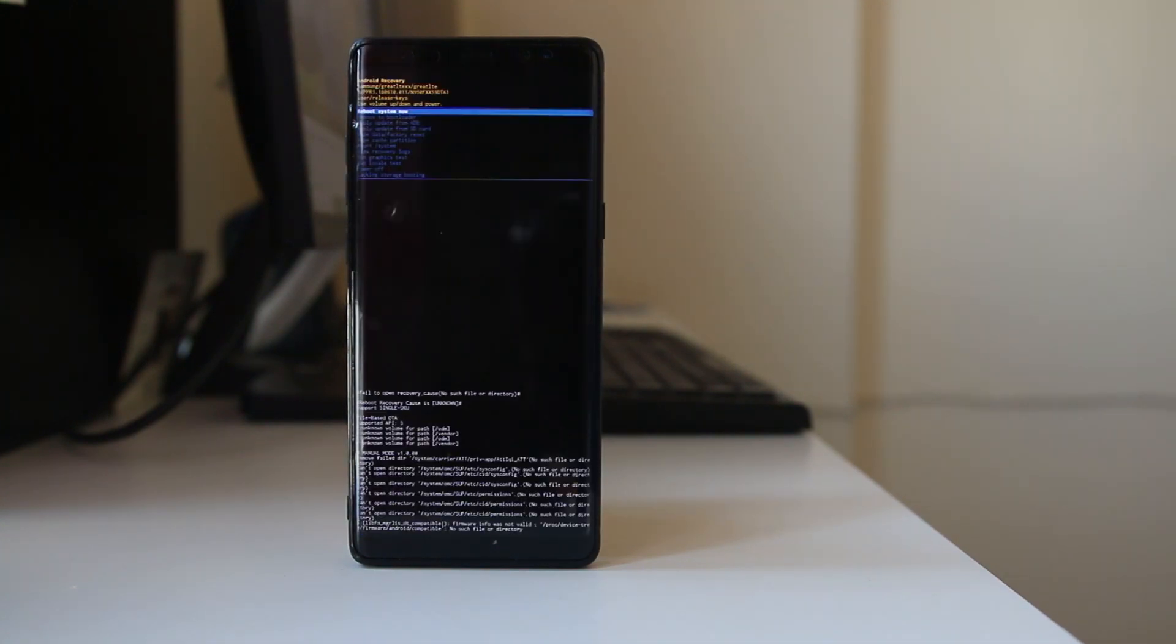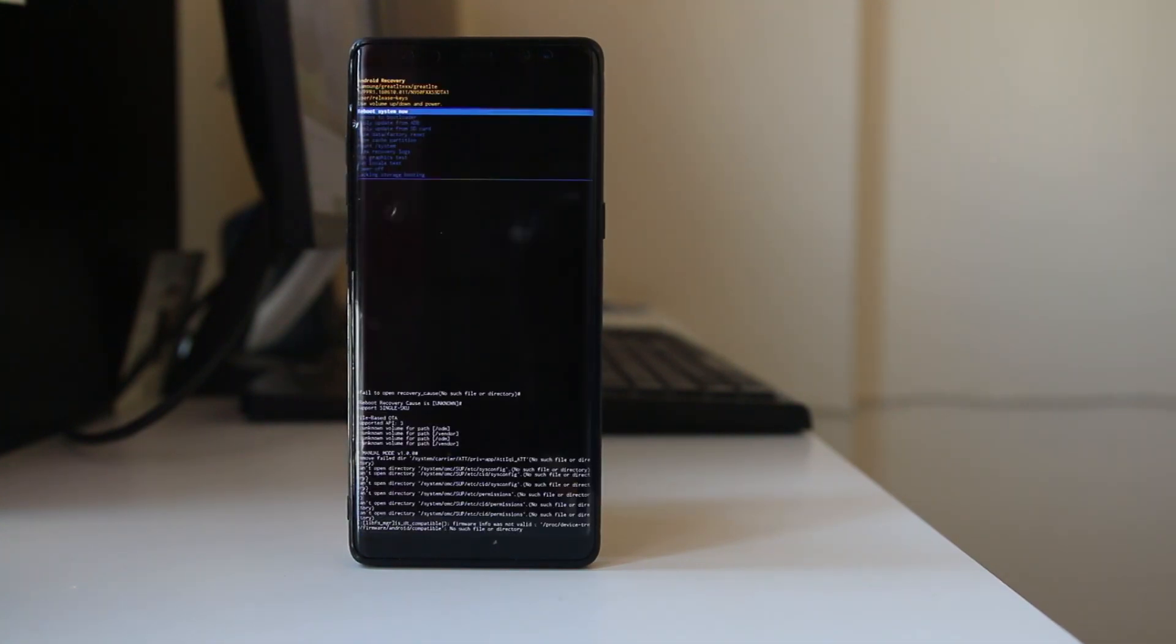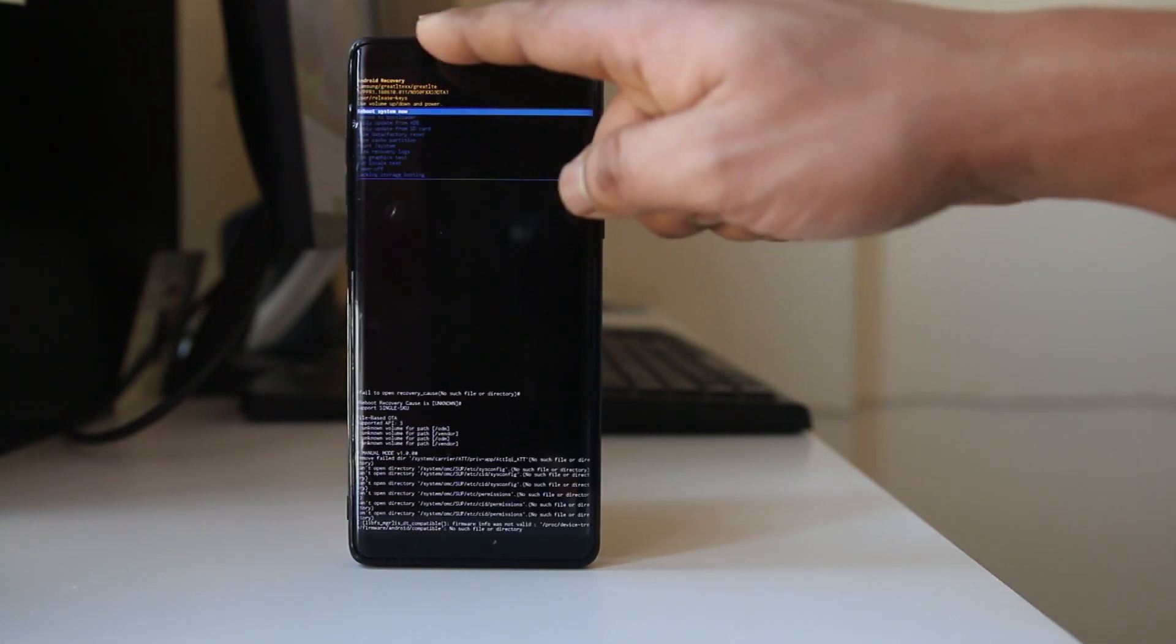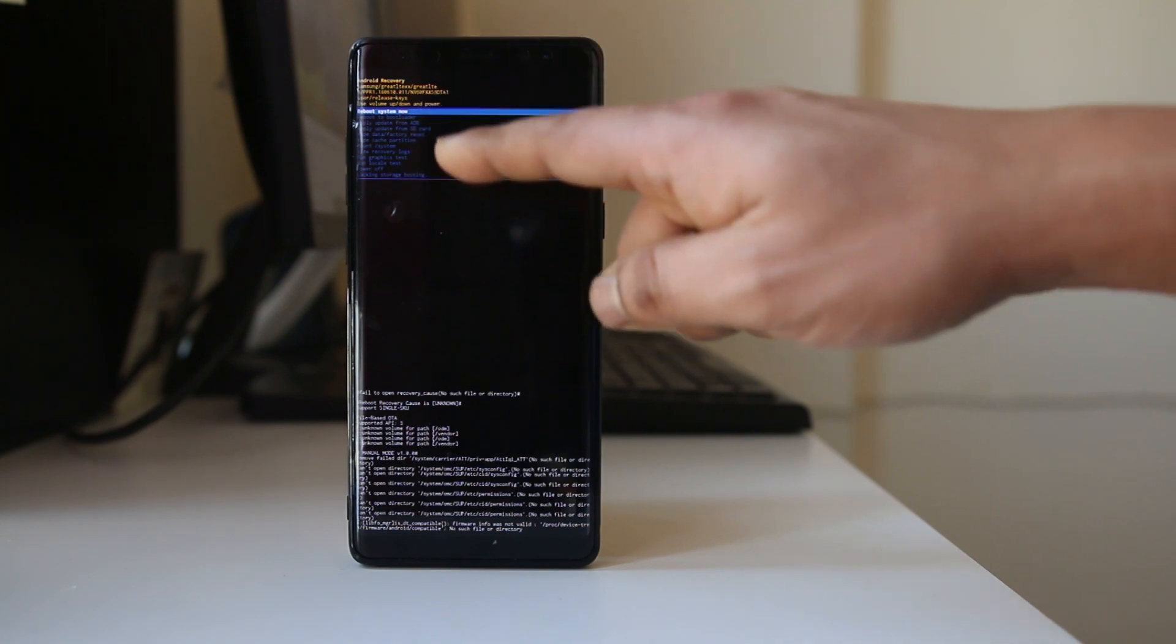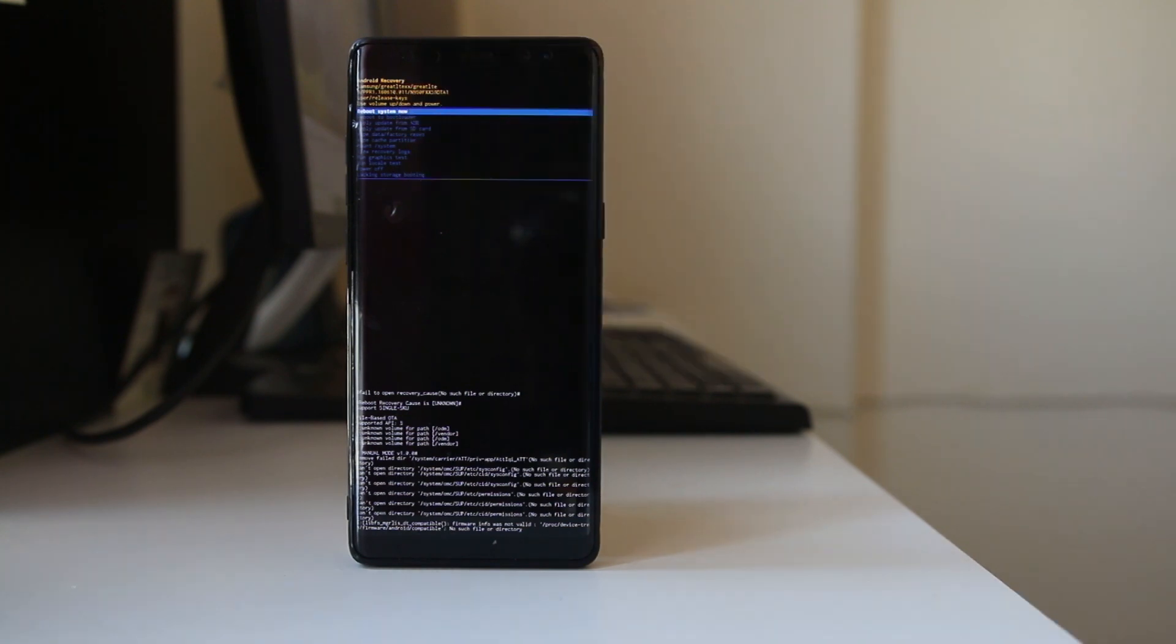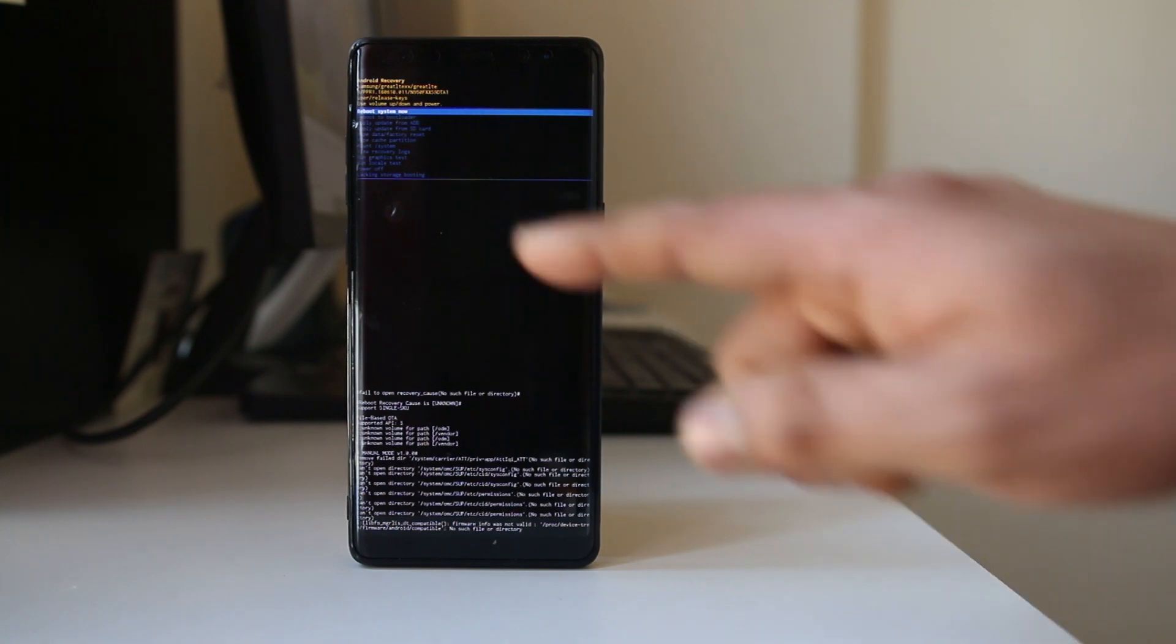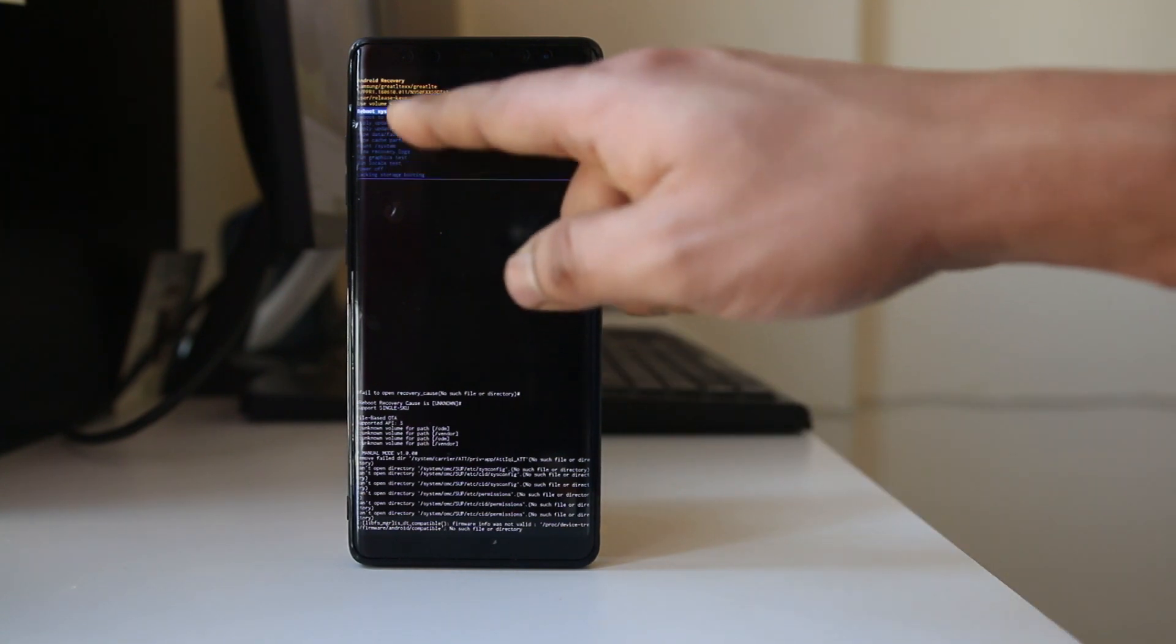Once it enters into the recovery mode, there are certain menus displayed here and among them one of the menus is wipe cache partition. You might not be able to see it clearly. If I have to select that option, I have to press the volume down button.